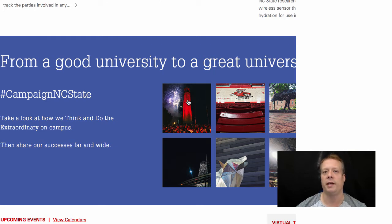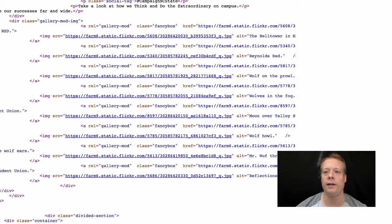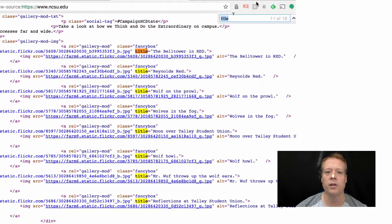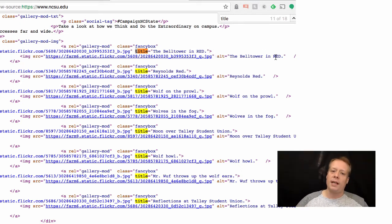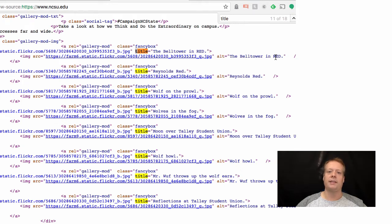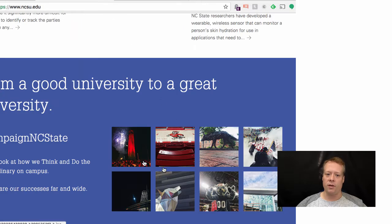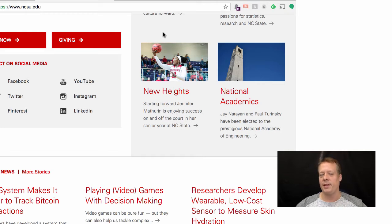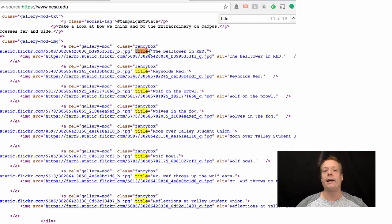Here I have the actual code that displays that picture. You'll notice it says the title of the picture is 'the bell tower in red' and also alt 'the bell tower in red' — search engines use content like this to understand what pictures are about. You could also put captions under them. In this case there are no captions under that image, but looking up here there's 'new heights,' it talks about basketball, and there's a caption under it. That also helps search engines figure out what the picture is about.